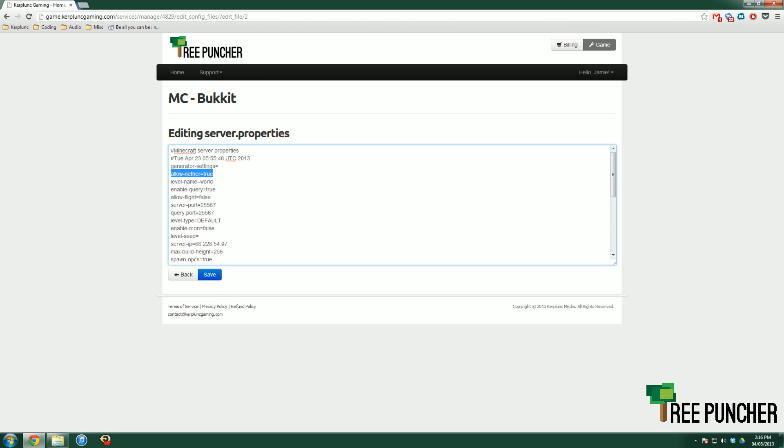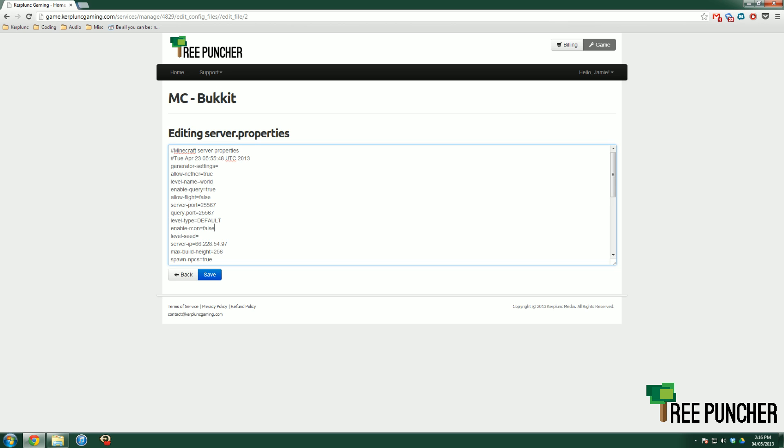So you can't actually change the number of players you have on your server. That will automatically change. But things that you can change are, where you got the allow nether, you can change the level name, you can allow flight. The enable query is just whether or not Minecraft grabs statistics off your server. So you can change that to true or false. Allow flight. Server port you can't change. Query port you can't change. Level type.